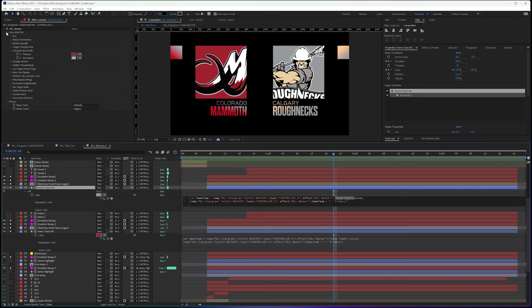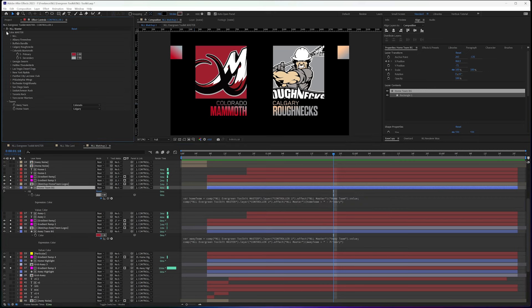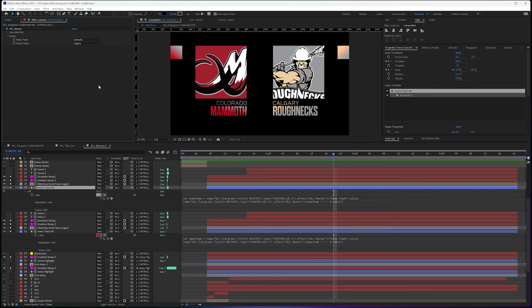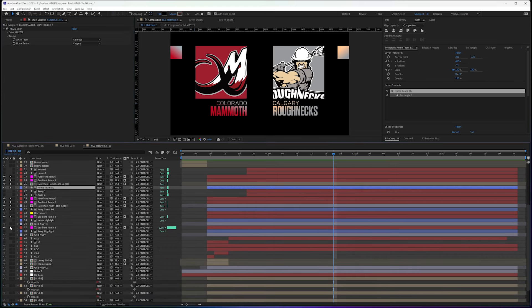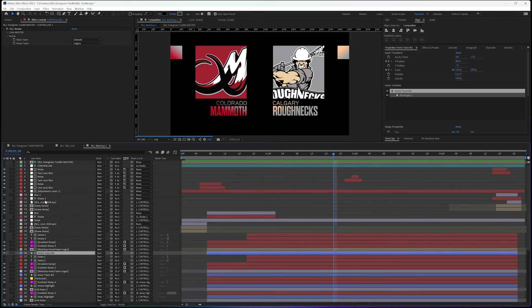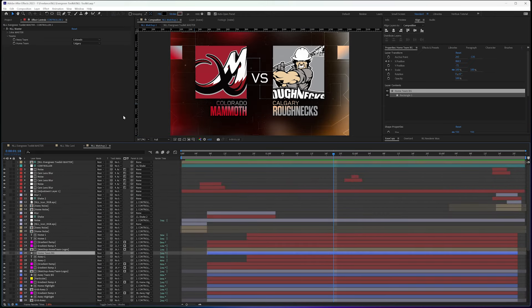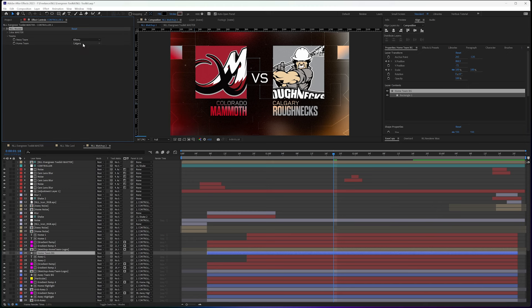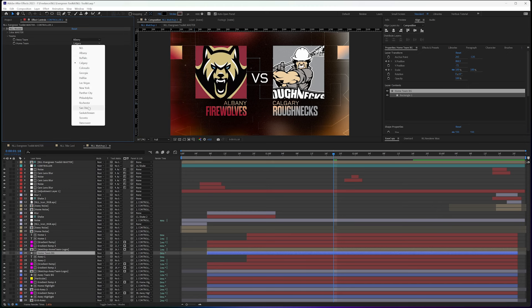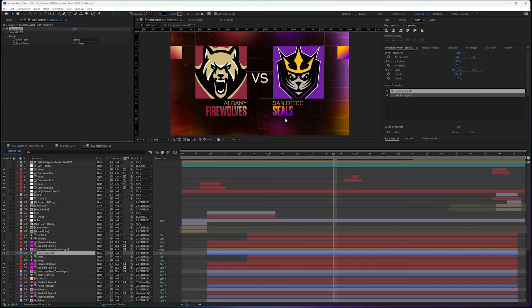So if I got rid of everything here, this whole look, if I unsolo everything, this whole look is driven just by two simple dropdowns,